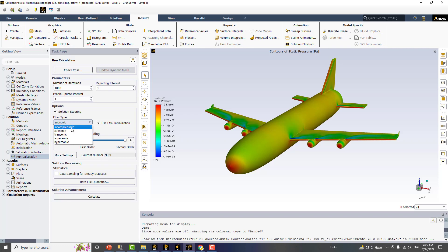This may be subsonic, transonic, supersonic, or even hypersonic. So I hope this course will teach you very quick CFD simulations in very less time. Maybe two hours is enough to get the simulation done and get a good grip on CFD analysis and get the results.